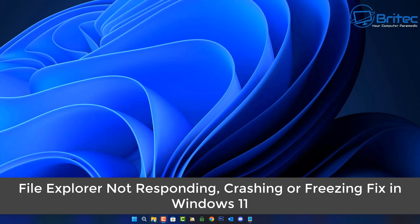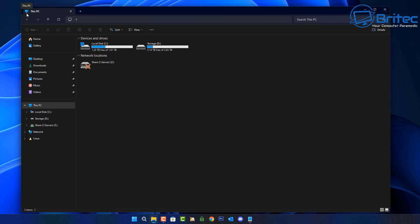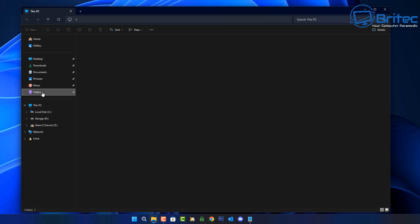Today we're taking a look at how to fix File Explorer not responding, crashing, or freezing in Windows 11 and Windows 10. As you can see right here, File Explorer when I try to click on anything, it just freezes up and does nothing. This is a really common problem with File Explorer or Windows Explorer.